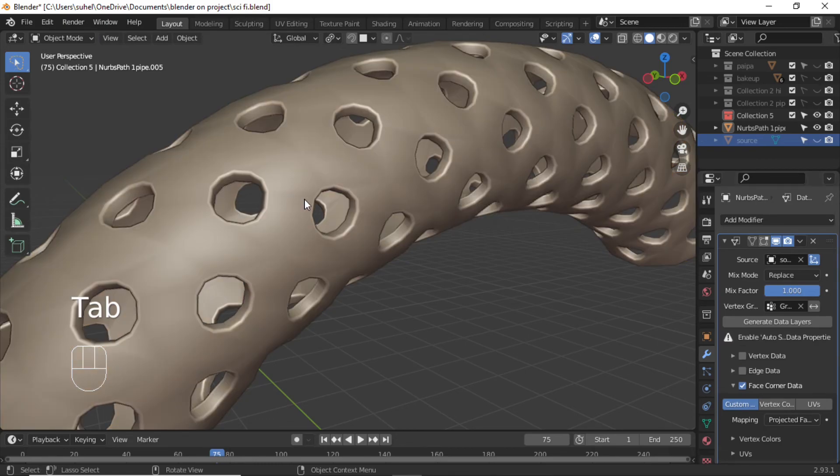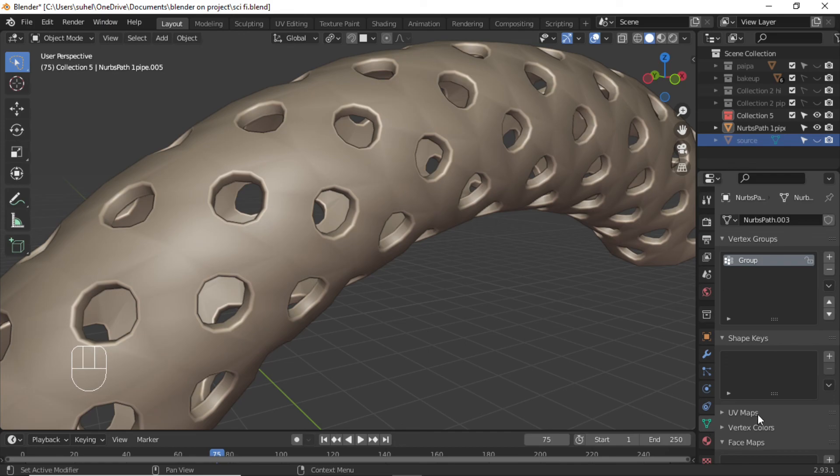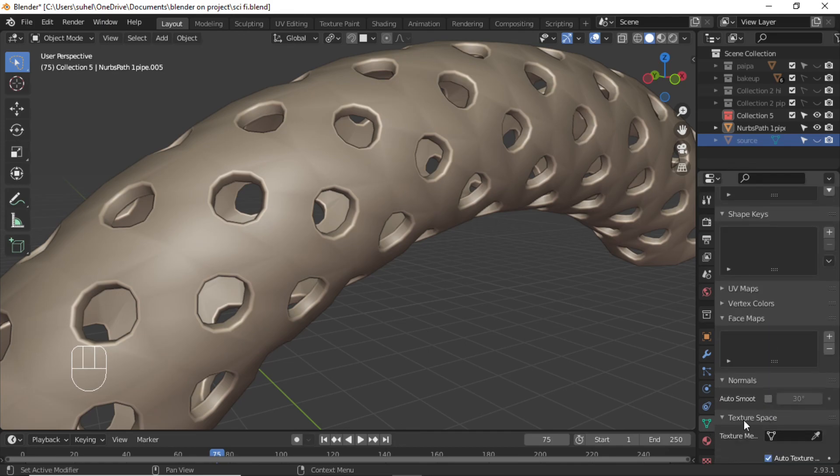Make sure your Auto Smooth is enabled. Click Assign.